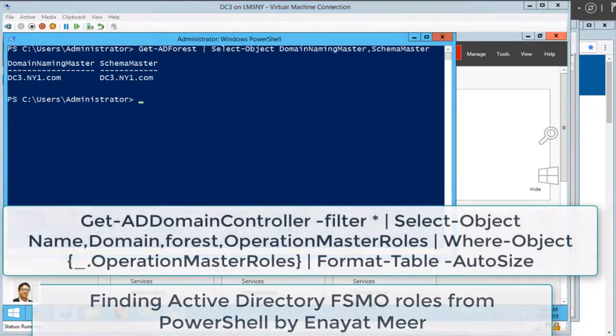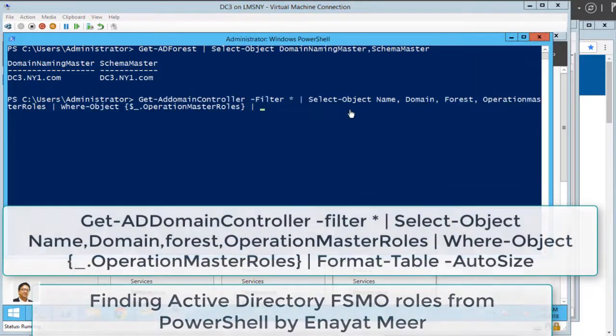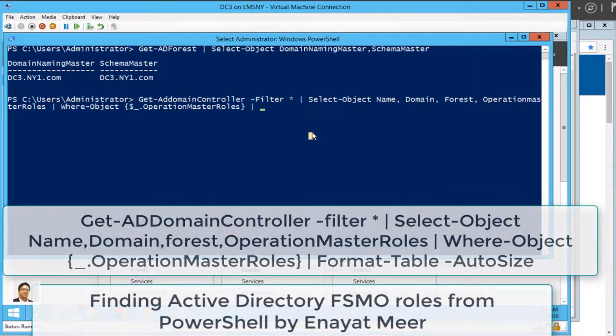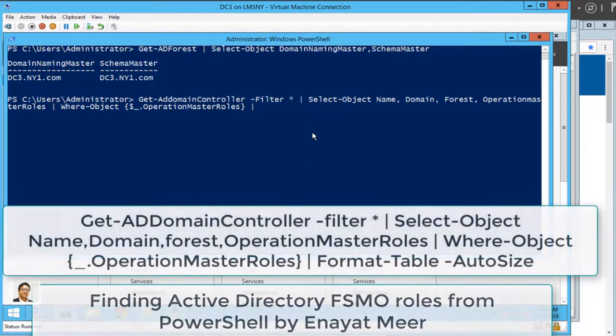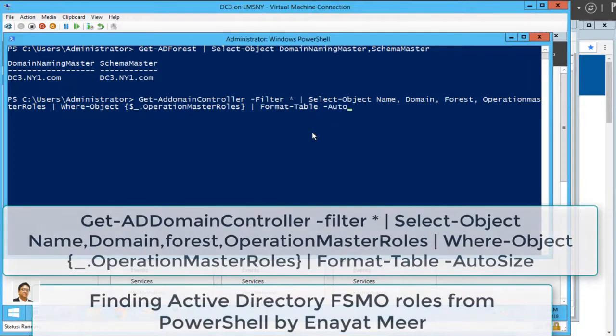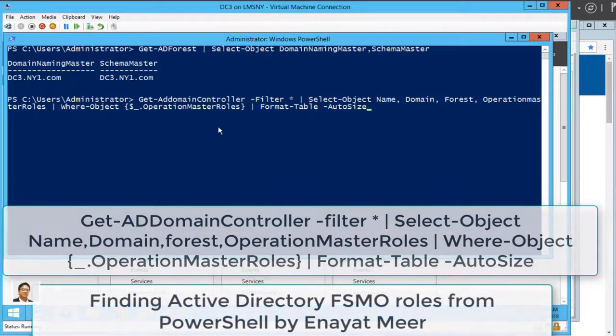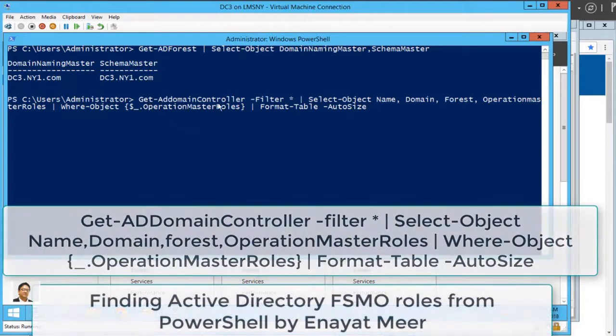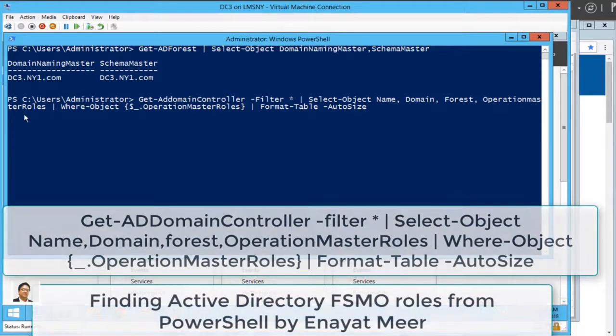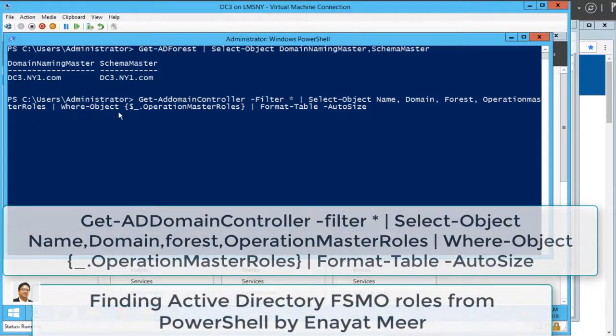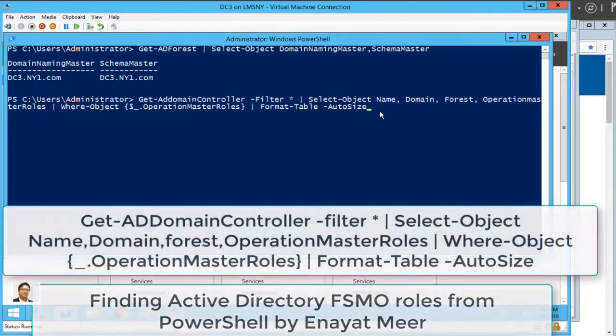Let's take a look at another command. This was a simple process what I showed you here. You can also use Get-ADDomainController -Filter command. So you can pipe the objects, you can select the object. There are different ways to look at the output.